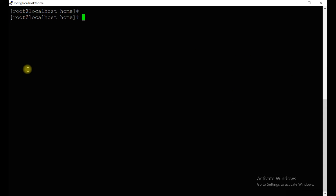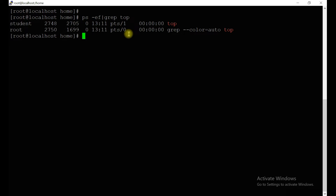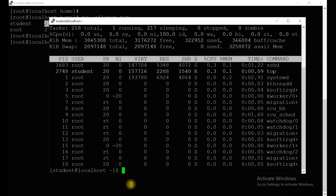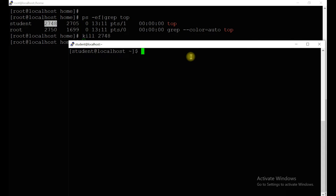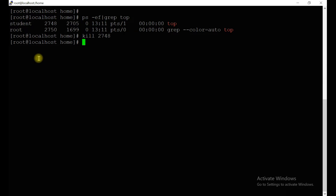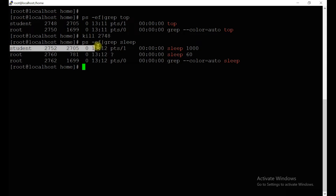Check the process — you can see the `top` command is running under the student account. If you want to kill it, you use `kill <PID>`. Now let's run `sleep 1000` — it's running. Let's grep for sleep. You can see `sleep` is also running using the student account.